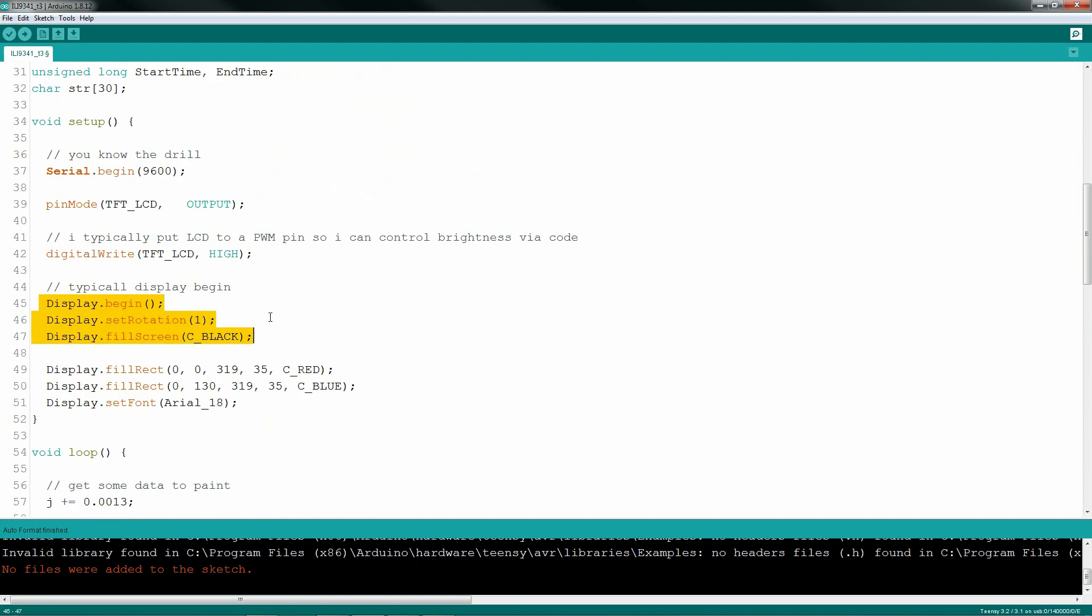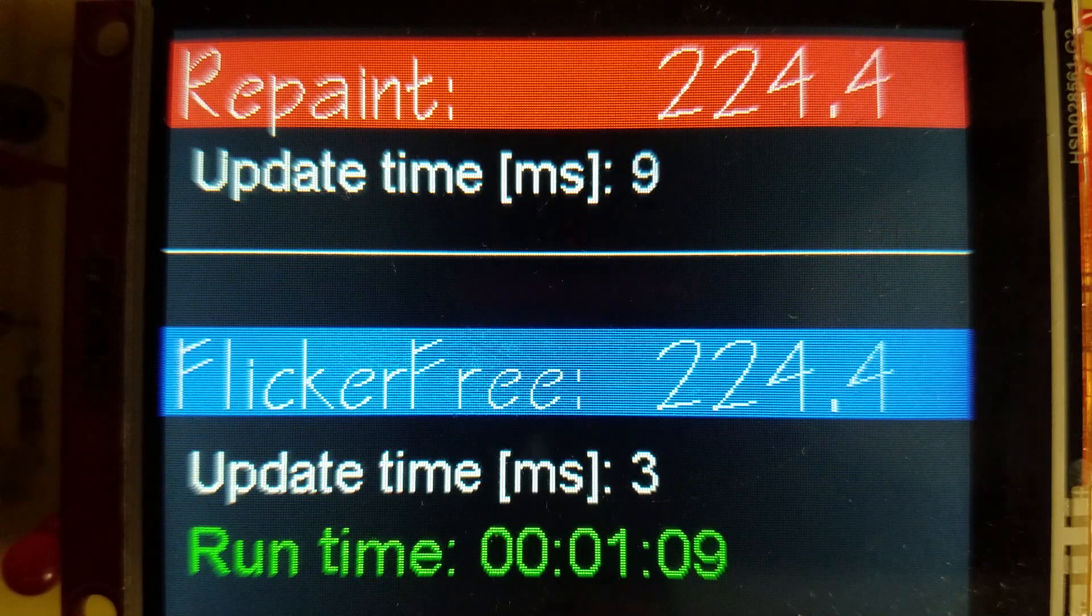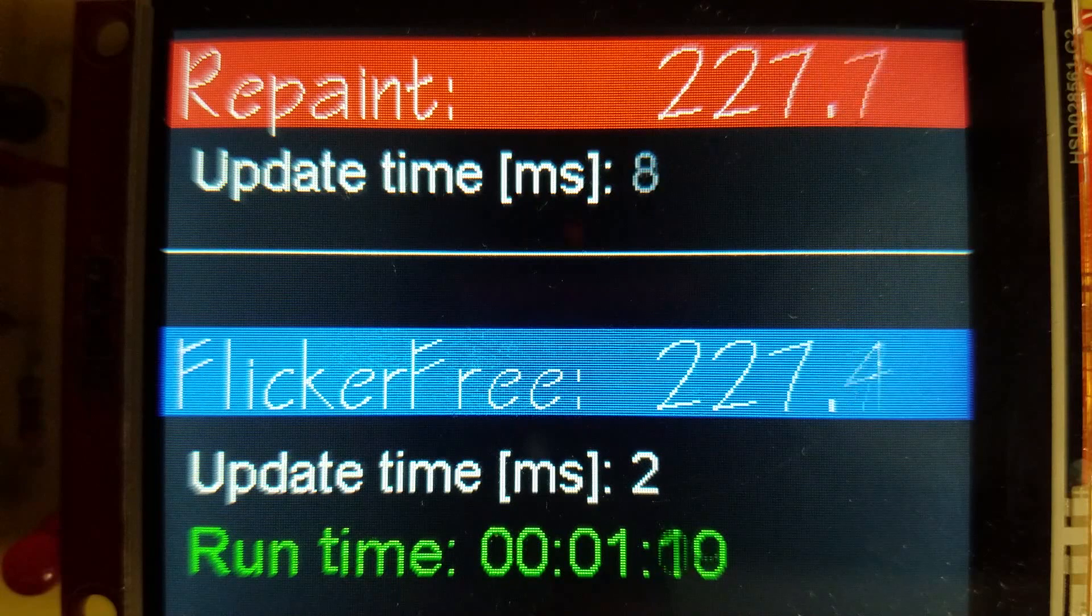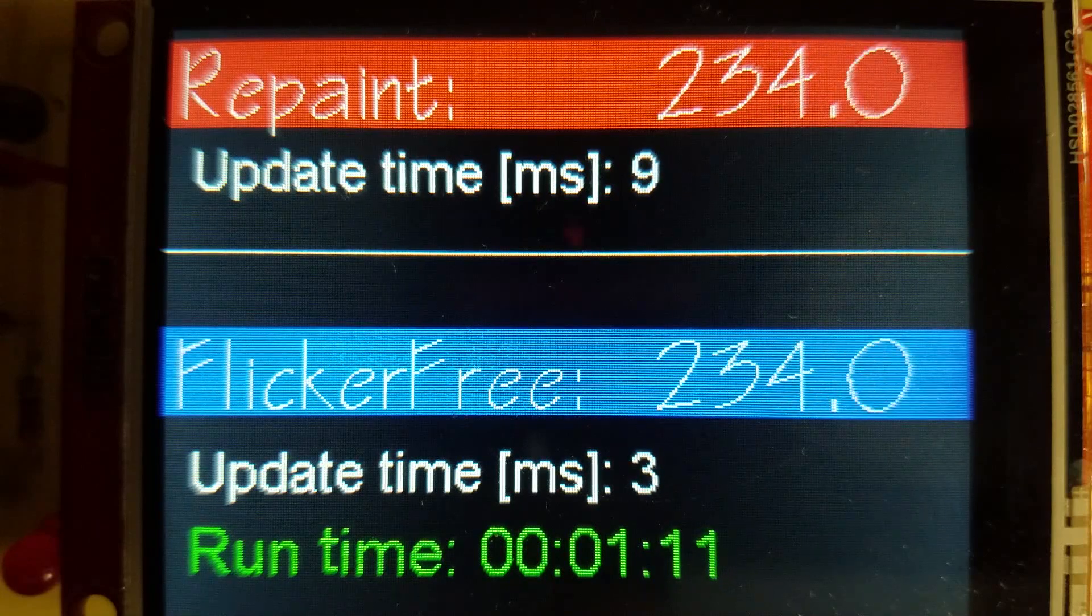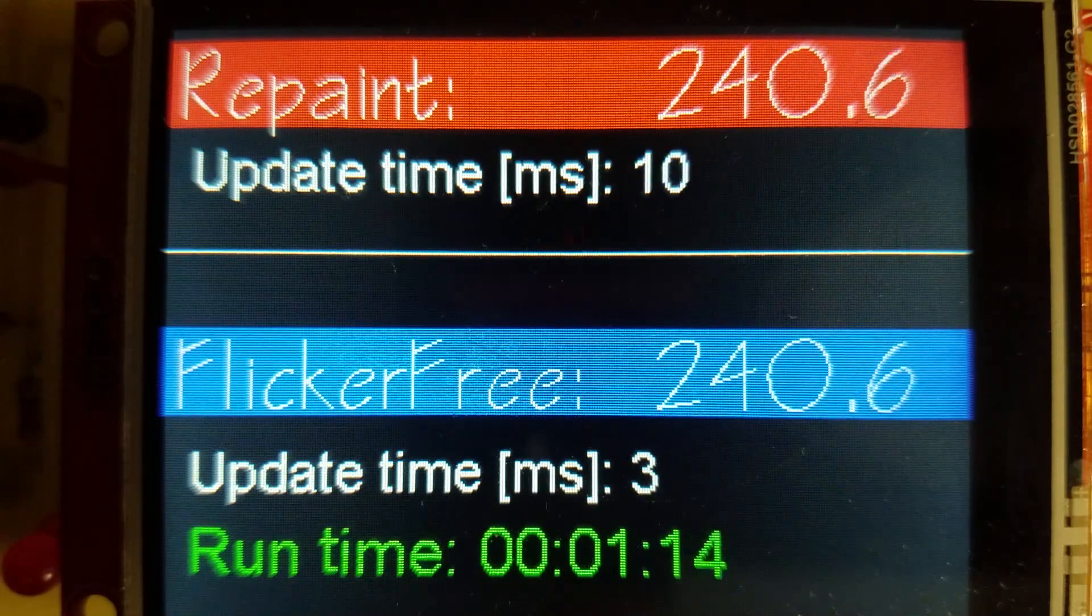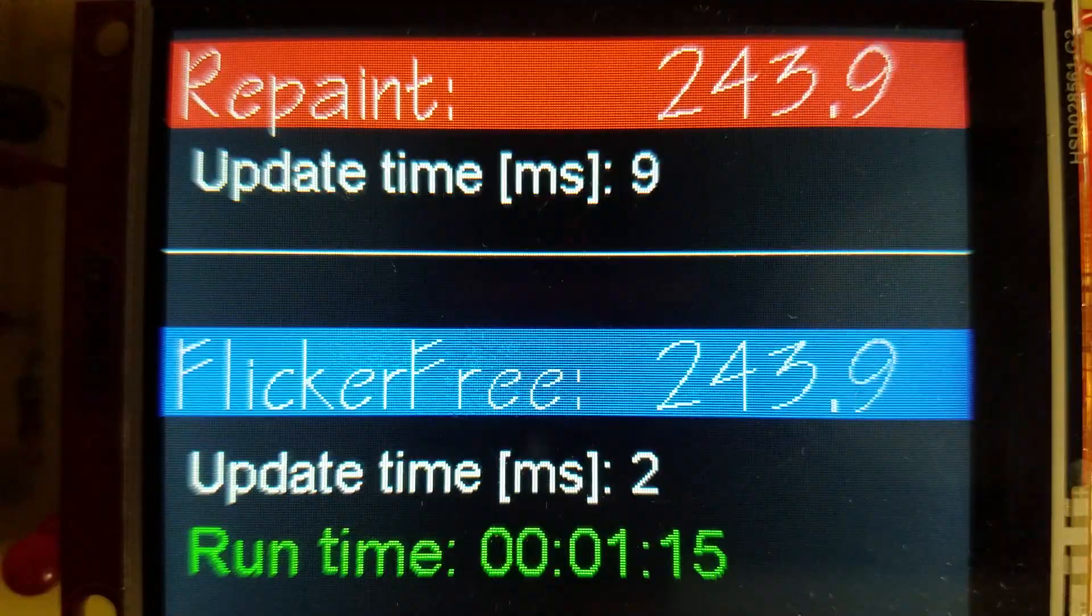The rest of the code in this example sets up displays and prints the old-school ways so you can actually see the difference. Well, I think the results speak for themselves. Add flicker-free printing to your projects and get that professional look.